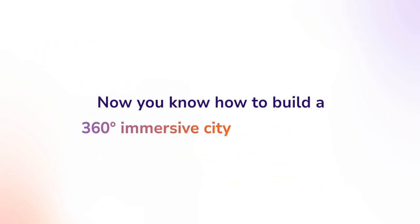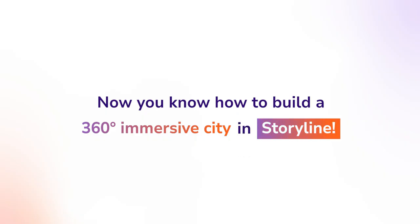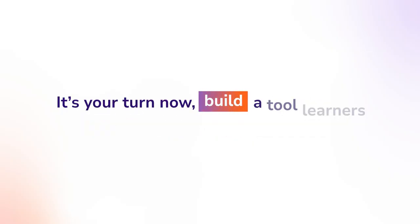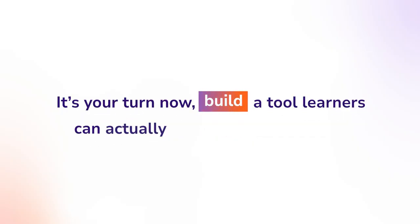Now, you know how to build a 360-degree immersive city in Storyline, complete with hotspots and markers, pop-ups, and progress trackers. It's your turn now. Build a tool learners can actually explore and remember.